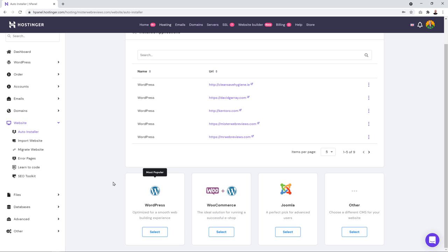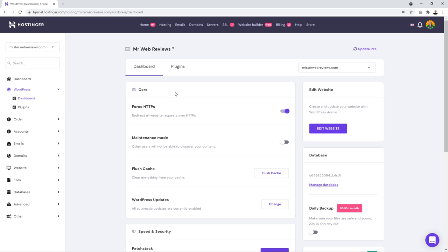Put in a website title — I'll use 'Mr. Web Reviews' for now. Leave everything else as is, but make sure to select 'Always update to the latest available version,' then click 'Install.' This may take up to two minutes depending on your internet connection. Once redirected back to this page, your installation is complete.